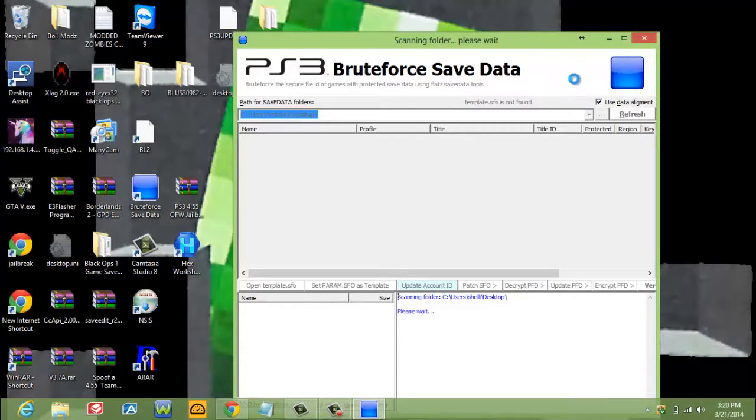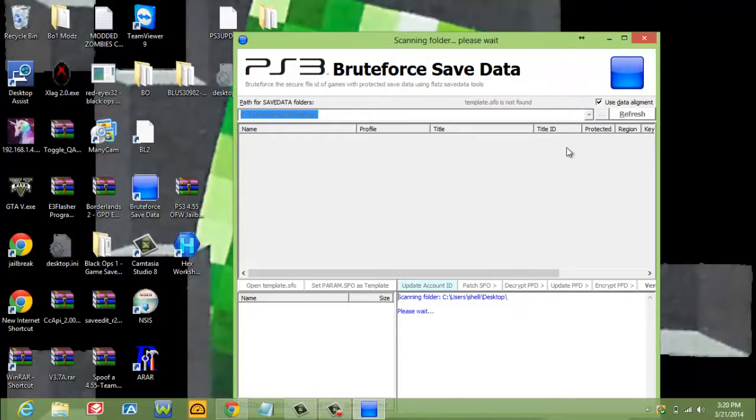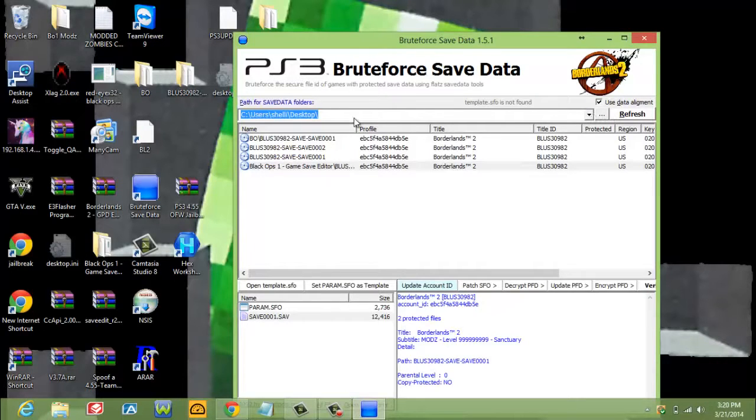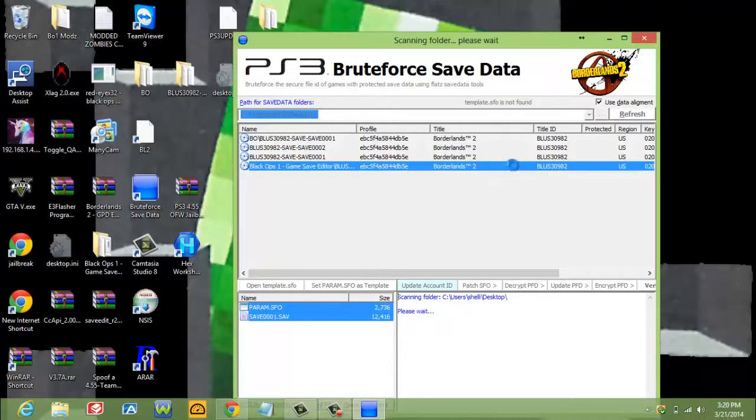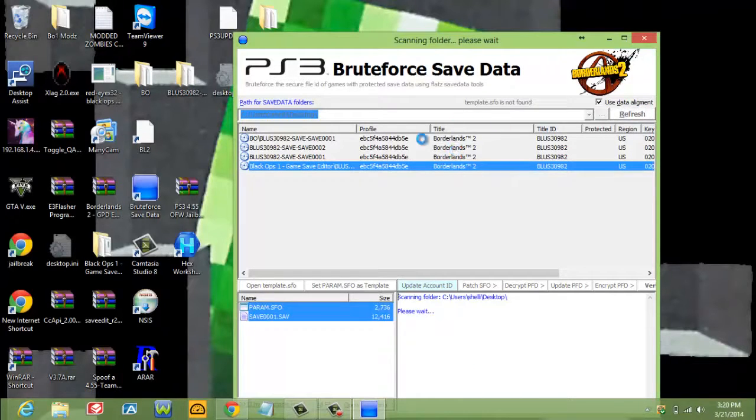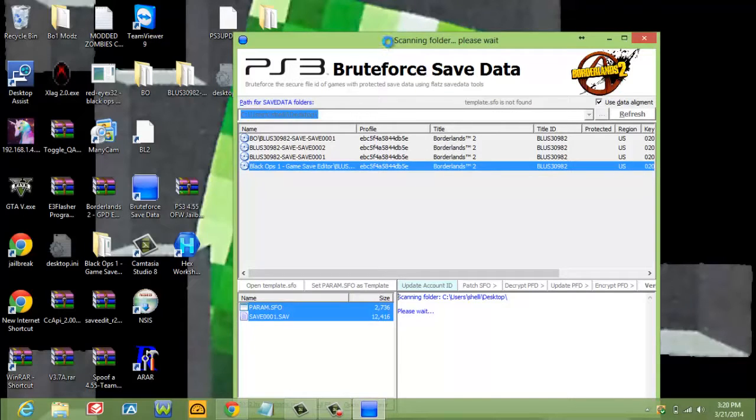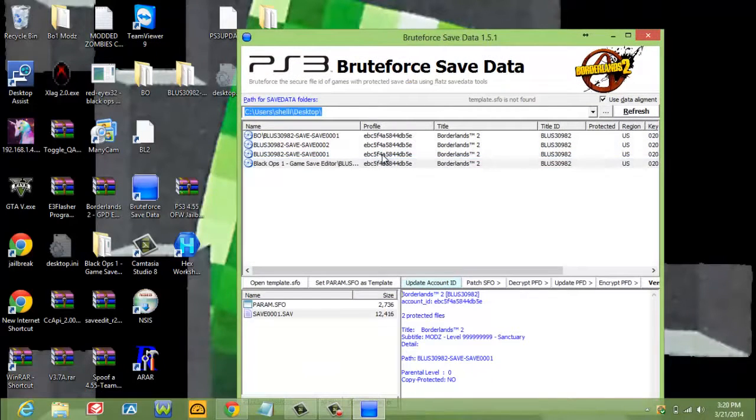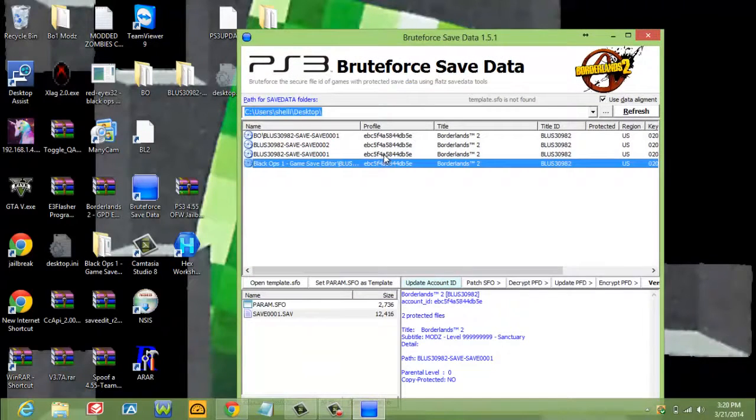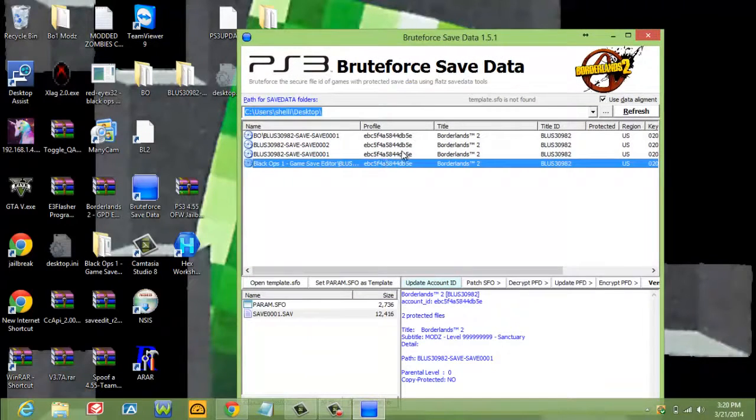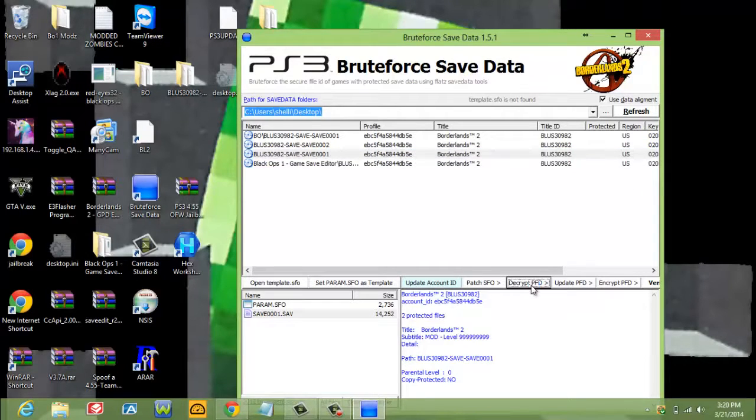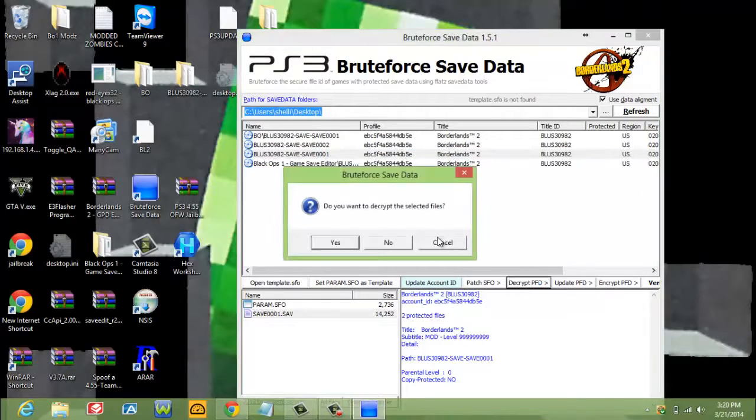And then you're going to click these three dots right here. We're going to put it on your desktop, which is where your files are going to be. Make sure to refresh first. Let it refresh, so in case your computer made any changes to these files. You're going to click the file that you want to be modded. You're going to click decrypt PFD. Click yes.